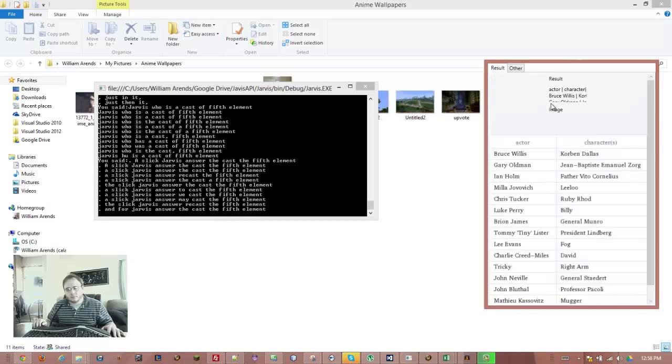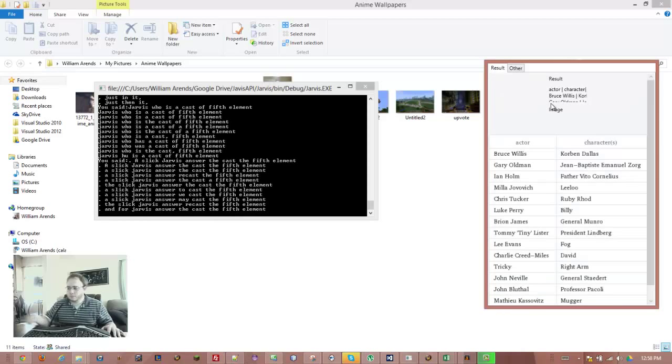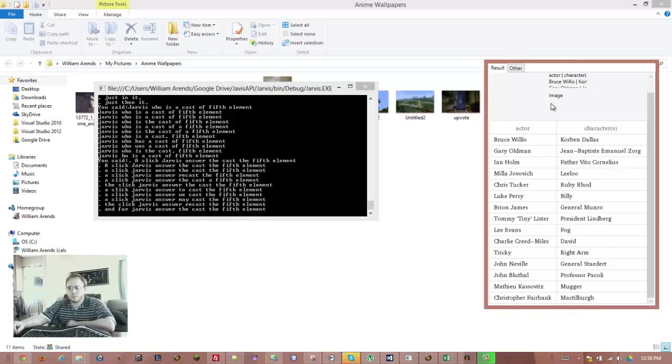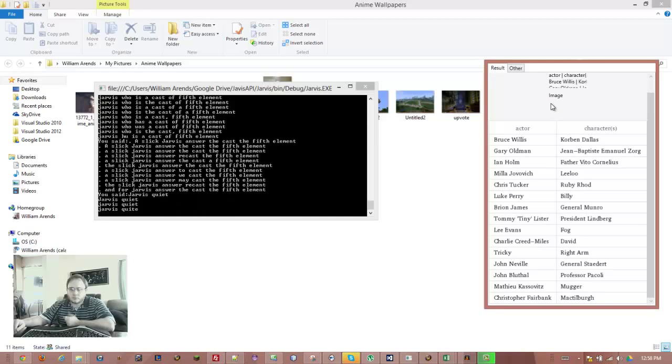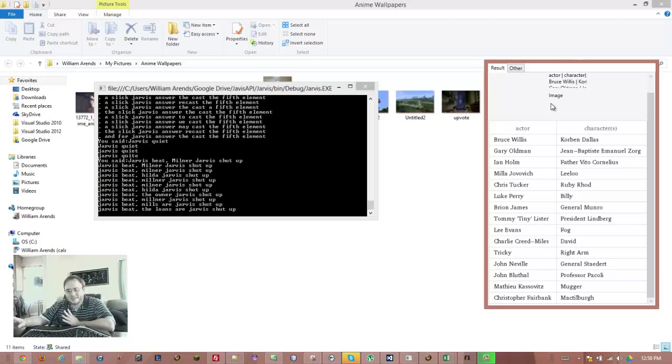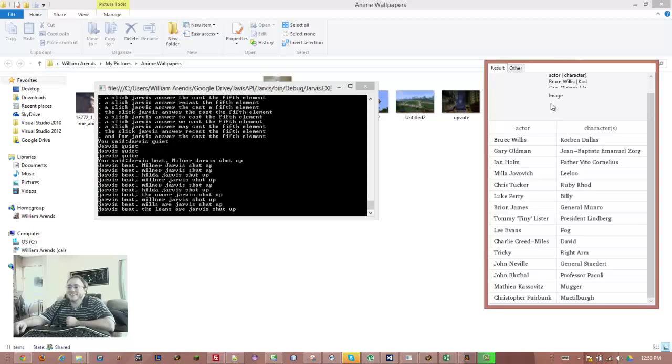Actor character. Bruce Willis, Corbin Dallas. Gary Oldman, Jean Baptiste Emmanuel Zorg. Jarvis, quiet. And hold father, Vito Cornelius. Jarvis, beat. I don't know why the other ones are. Jarvis, shut up. Chris Tucker, Ruby. He responds to that one well.